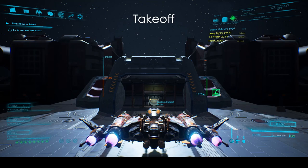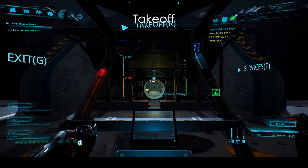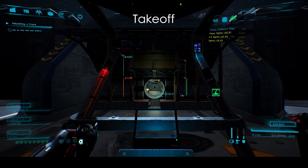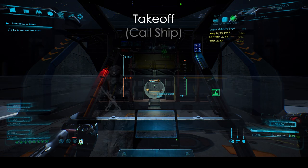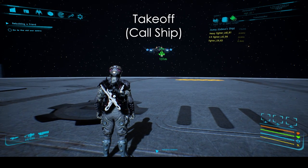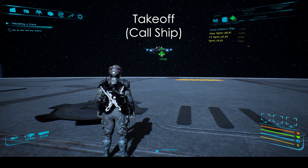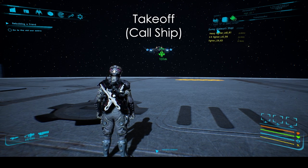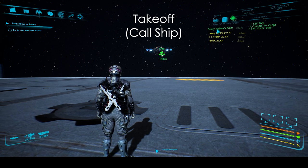Taking off is simple — just hold R for upward thrust. On the cockpit view, you can also push the mouse up and click on take off, though you'll still need to hold R to ascend. In case you're far from your ship or want it to take off on its own, press H to enable the cursor, go into the ship list, click on your ship, and click call ship.